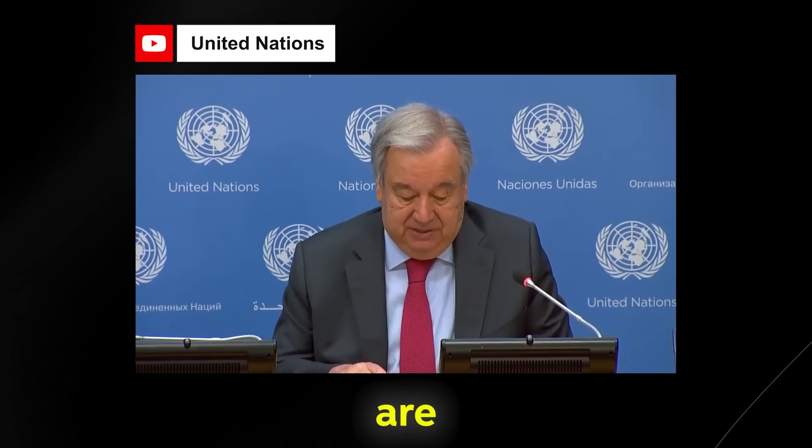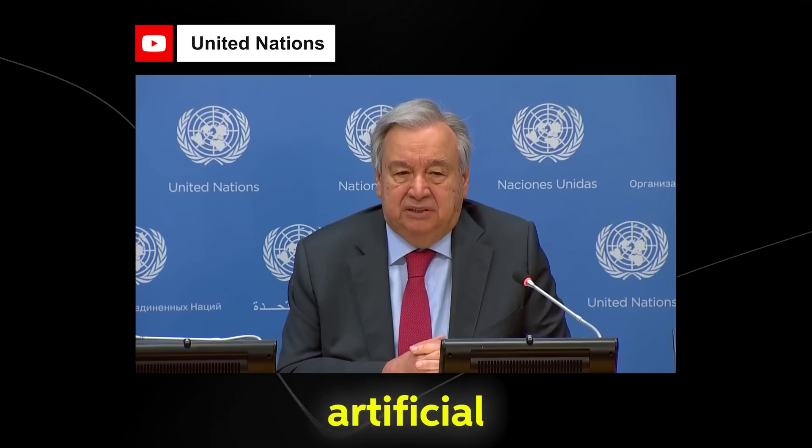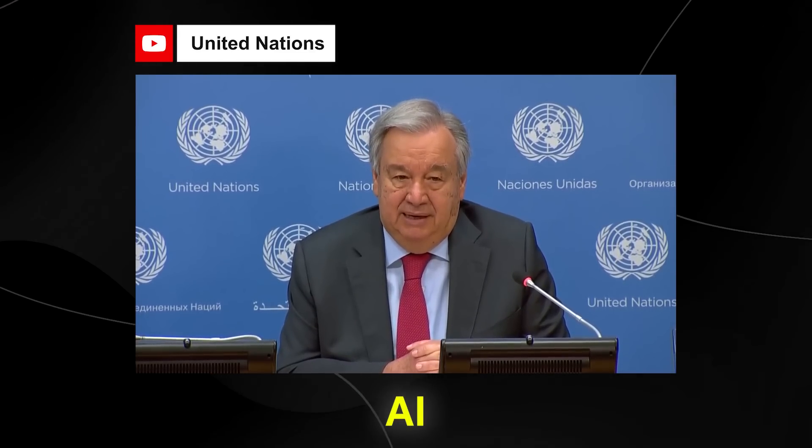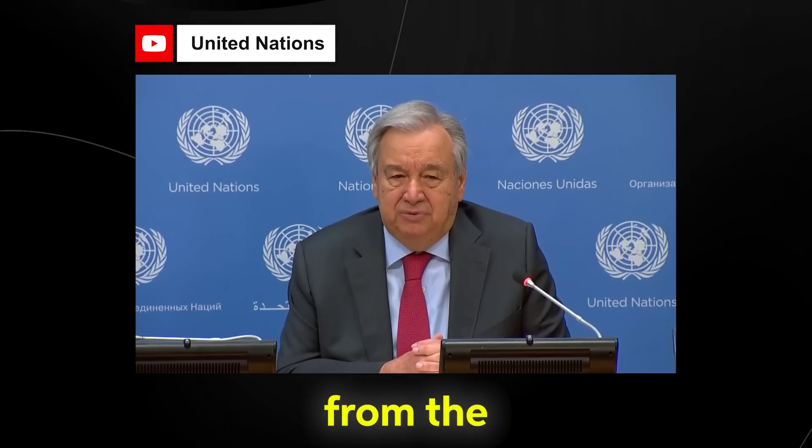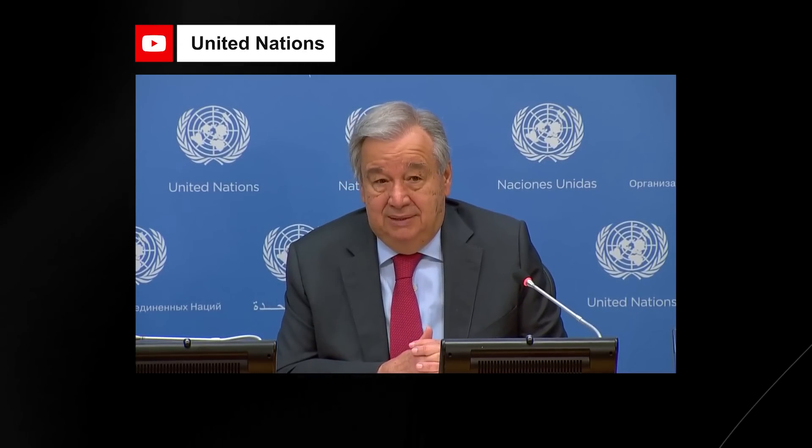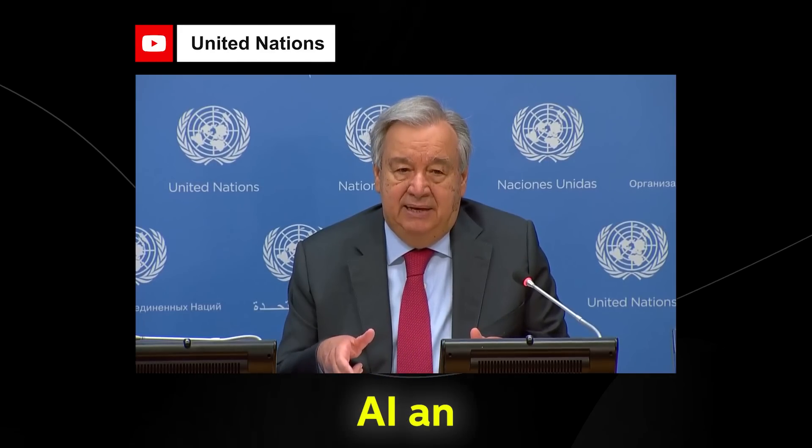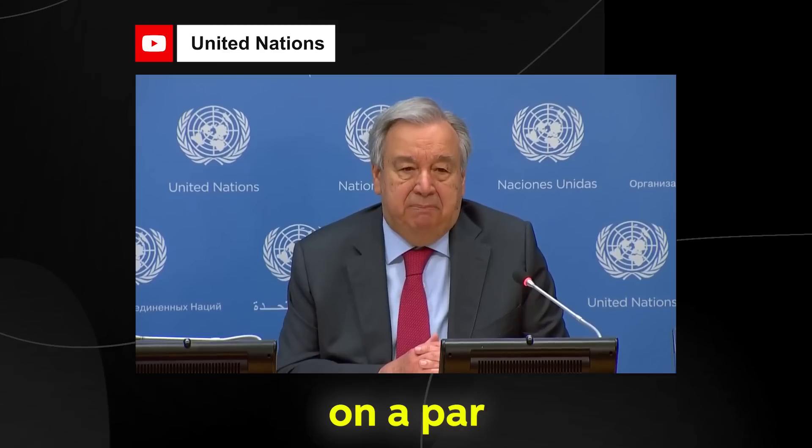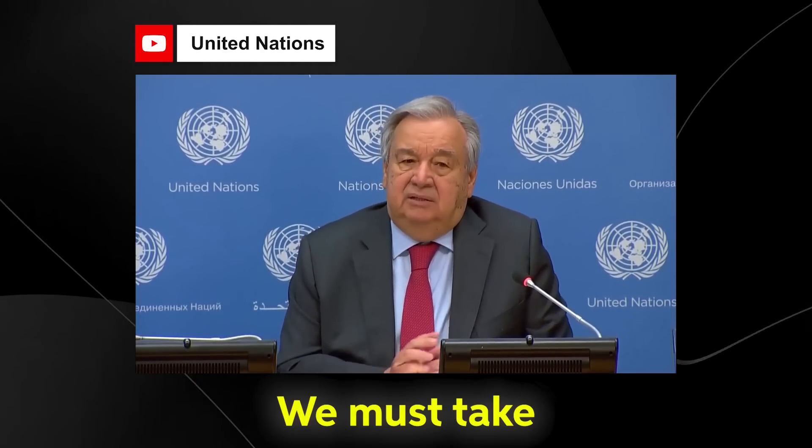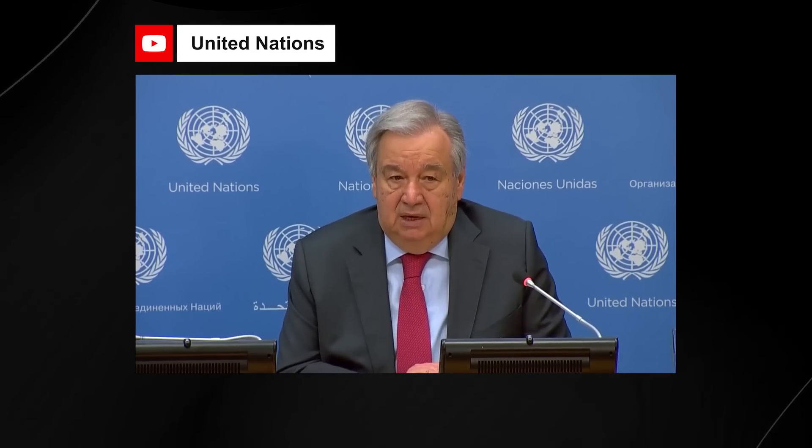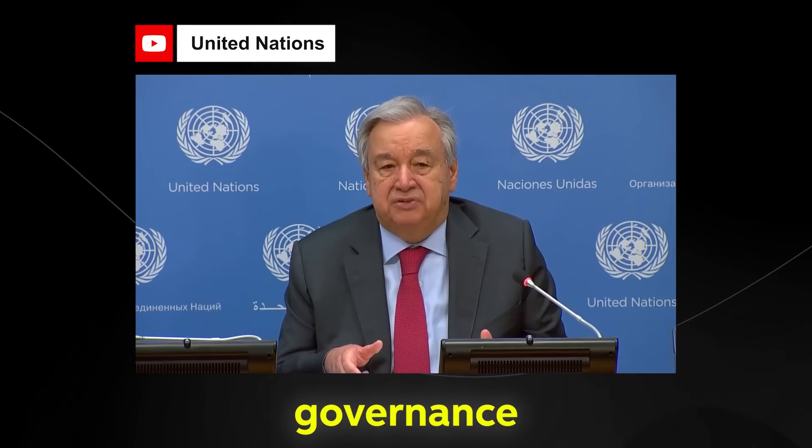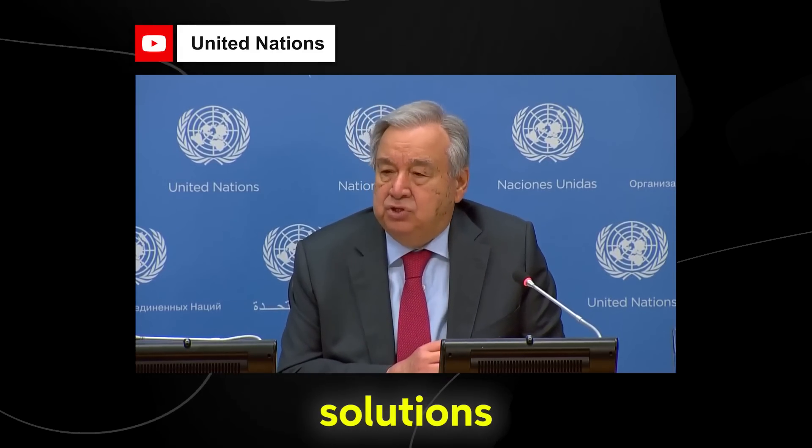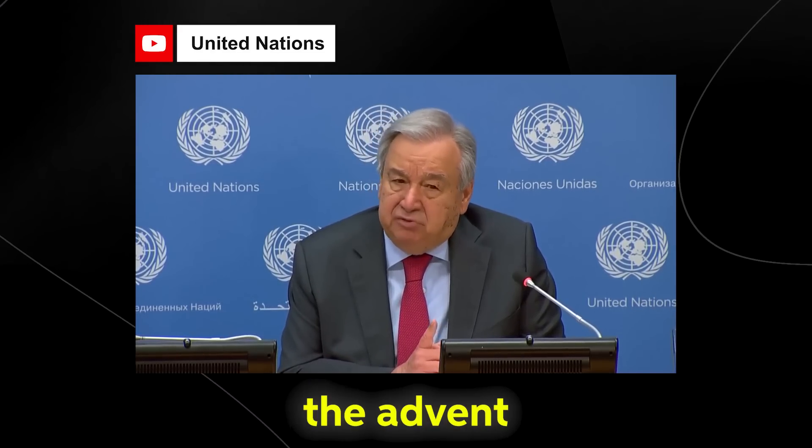Alarm bells over the latest form of artificial intelligence, generative AI, are deafening. And they are loudest from the developers who designed it. The scientists and experts have called on the world to act, declaring AI an existential threat to humanity on par with the risk of nuclear war. We must take those warnings seriously. Our proposal Global Digital Compact, New Agenda for Peace, and the Accord on the Global Governance of AI will offer multilateral solutions based on human rights. But the advent of generative AI must not distract us from the damage digital technology is already doing to our world.